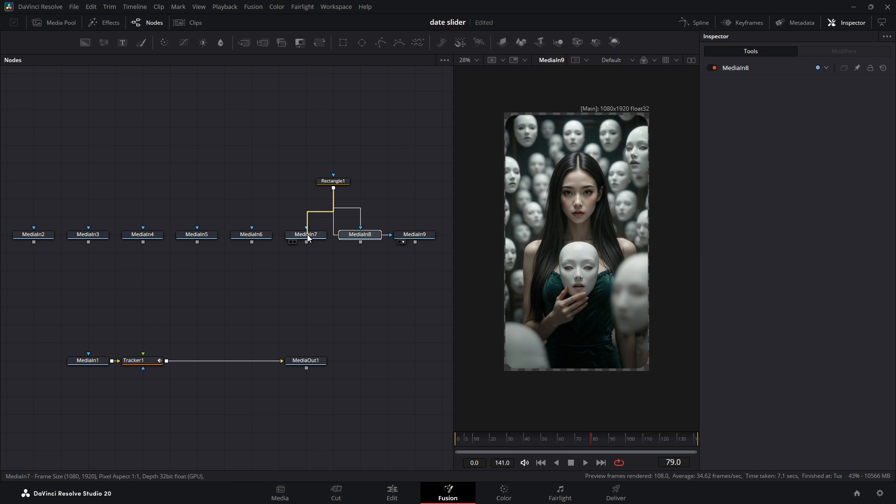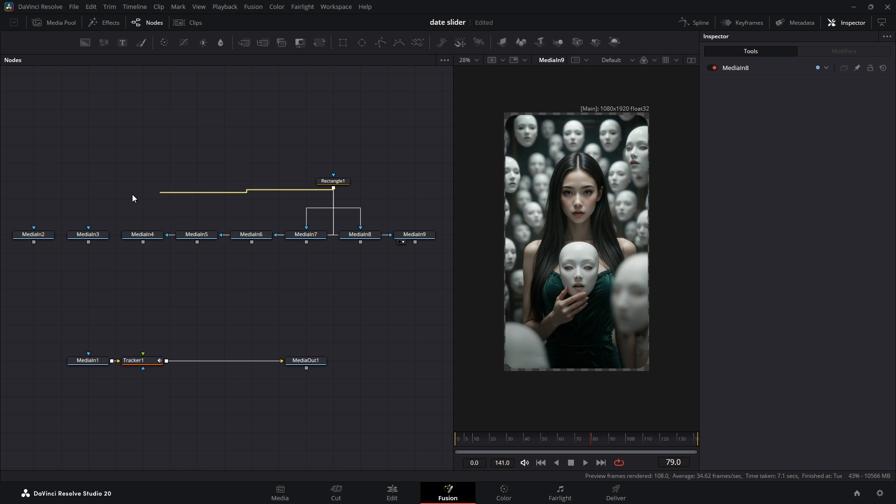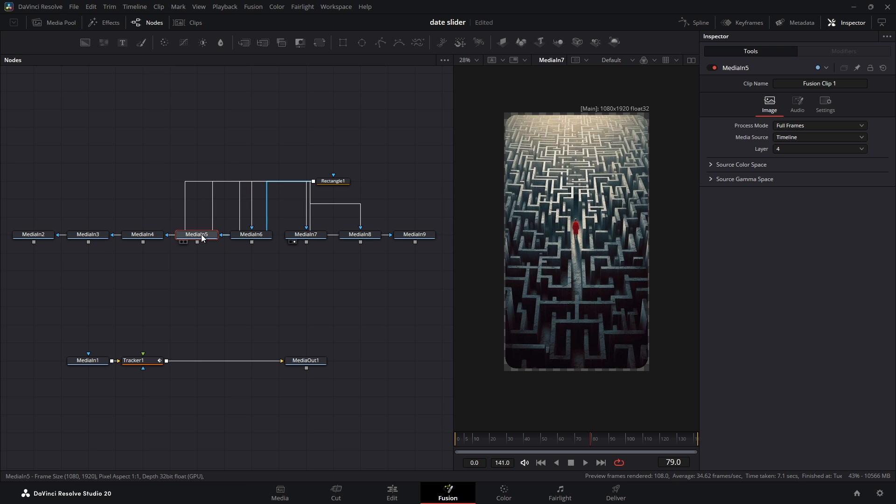Then go ahead and connect this same mask's output to the mask input of all the other photos. Because they all have the same resolution, we'll get the same rounded corner shape on every single one.